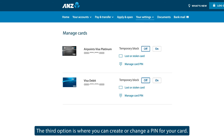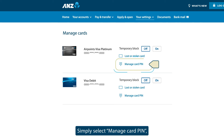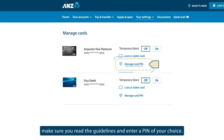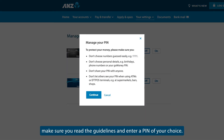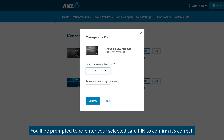The third option is where you can create or change a PIN for your card. Simply select Manage Card PIN, make sure you read the guidelines and enter a PIN of your choice. You'll be prompted to re-enter your selected card PIN to confirm it's correct.